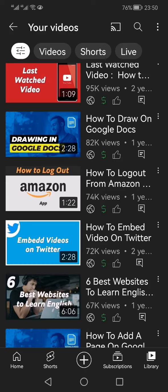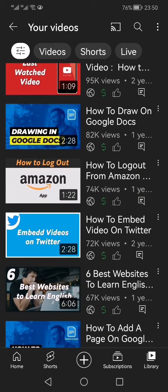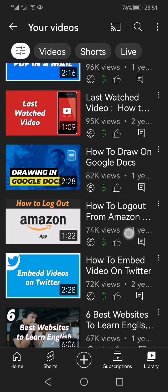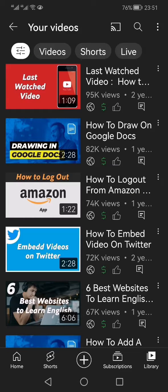About a year back I made this video on how to log out from the Amazon app, and within a year it has got more than 74,000 views. This means that a lot of people are struggling to find out the method of how they can log out from the Amazon app.